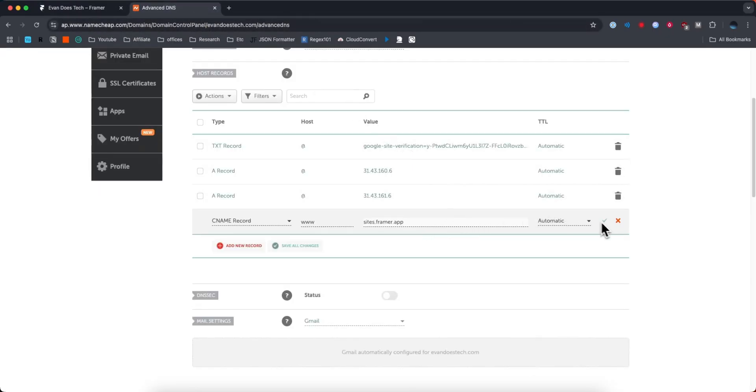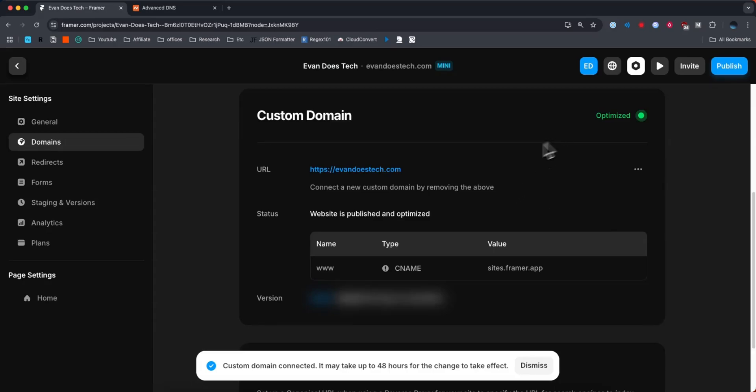Now we can see that it says Custom Domain Connected. It may take up to 48 hours for the changes to take effect. We can also see the green circle up here that says Optimized, meaning it's ready to go and ready to use.